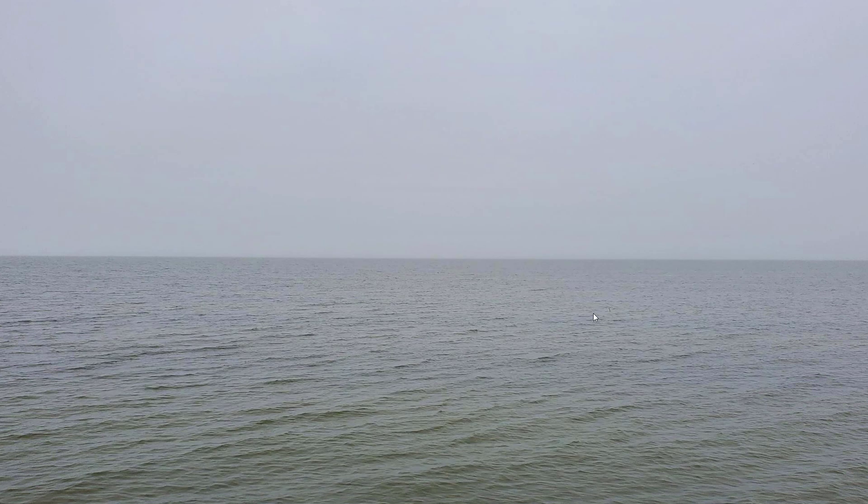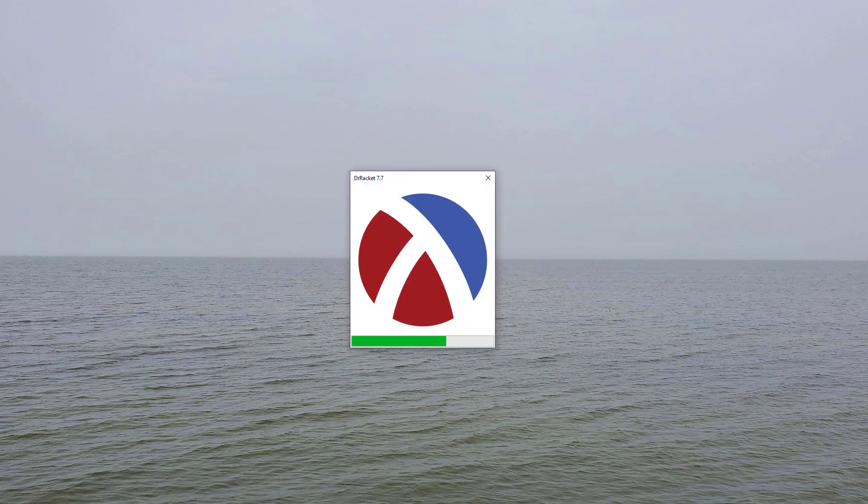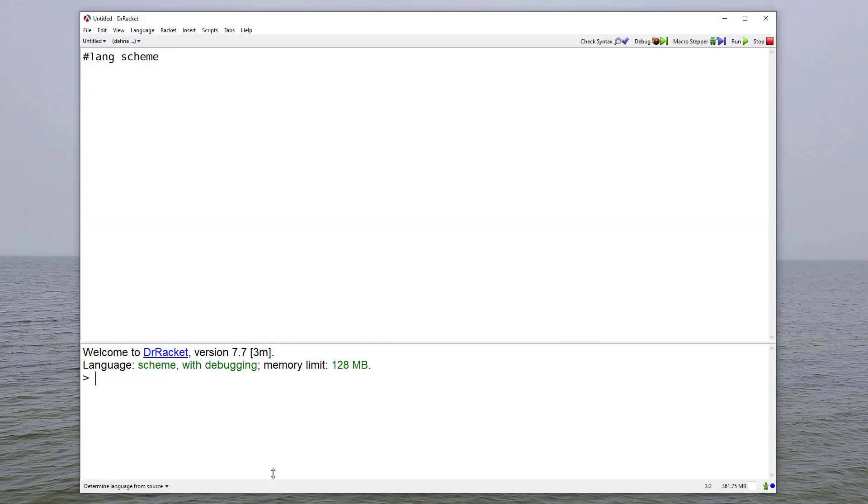Now, that change is permanent until you change it back. If I close and restart DrRacket, you'll see that that larger font size is still set.